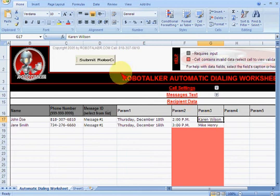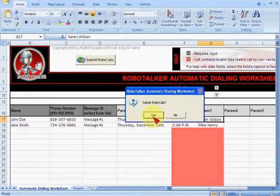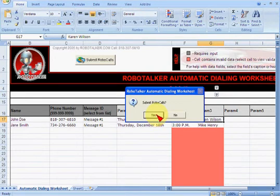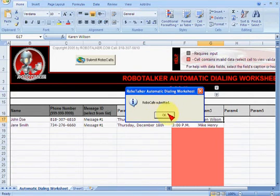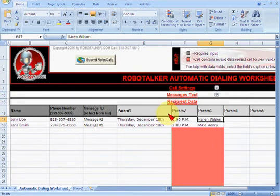Let's make some phone calls. Let's push this button: Submit Robocalls. Now it's just an Excel sheet on my laptop — I didn't upload anything; I'm doing it right from the Excel spreadsheet. It says robocalls have been submitted, and the phone should ring shortly.